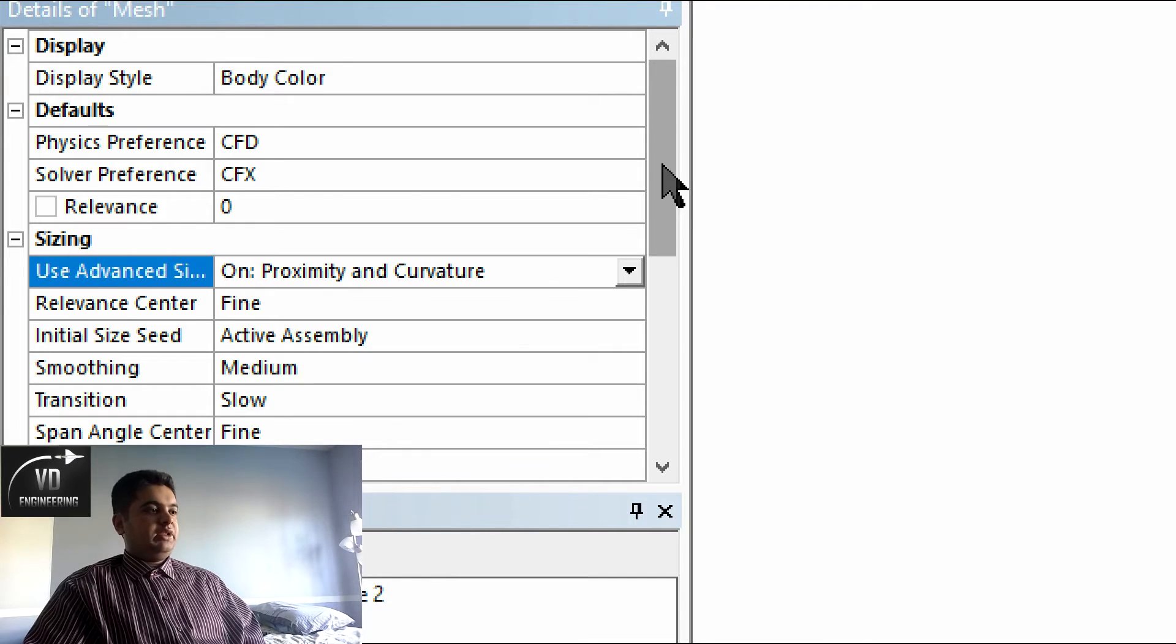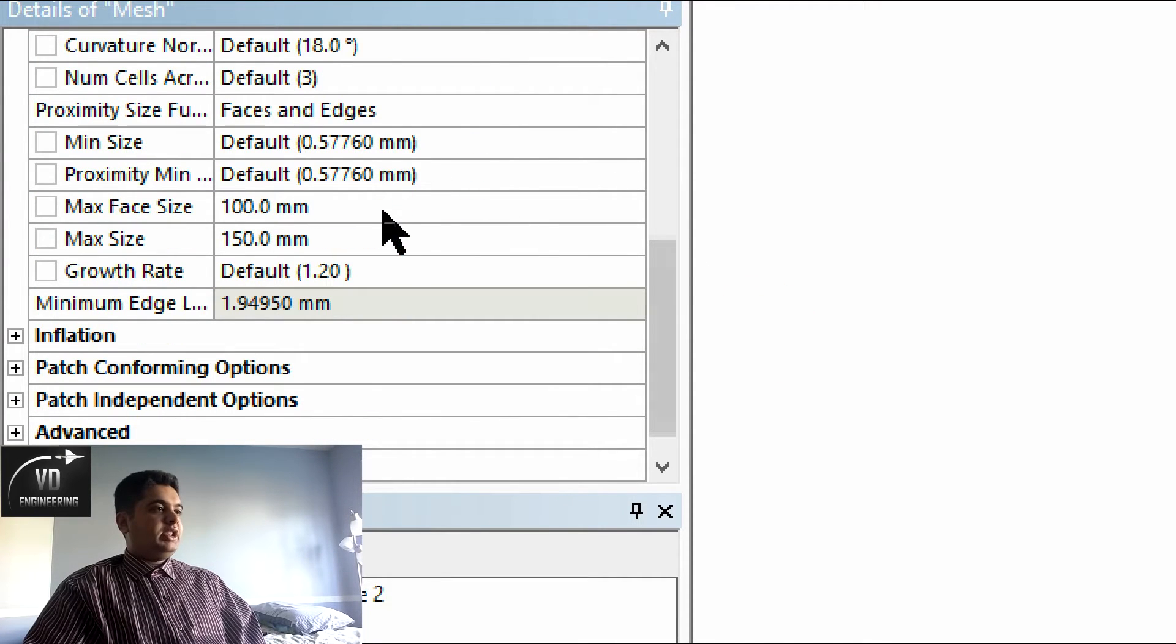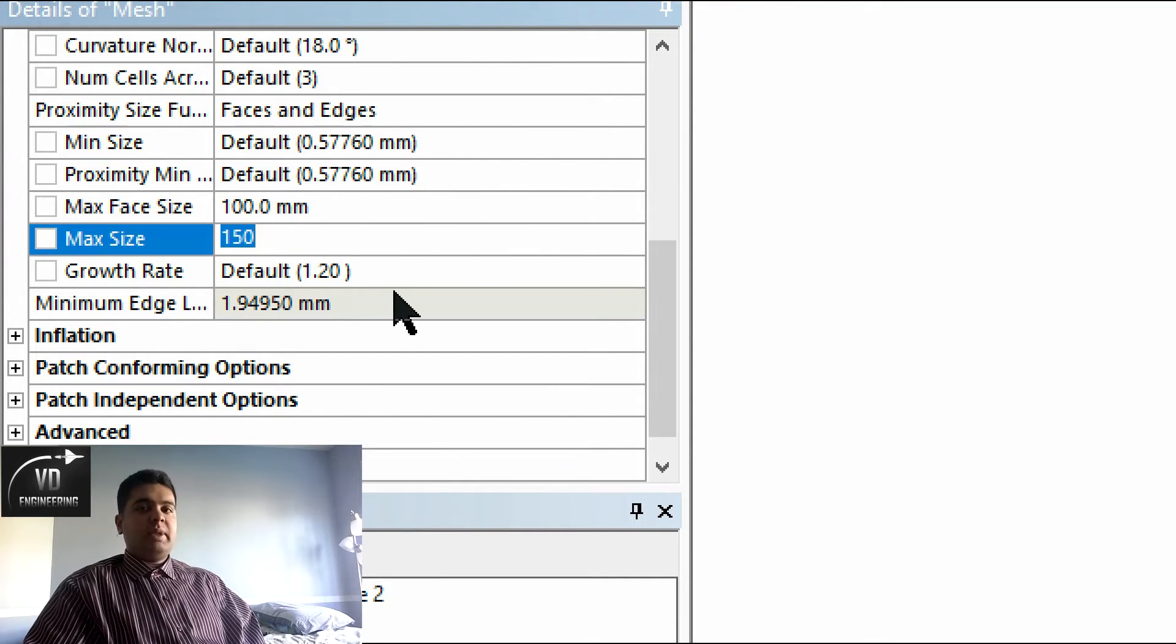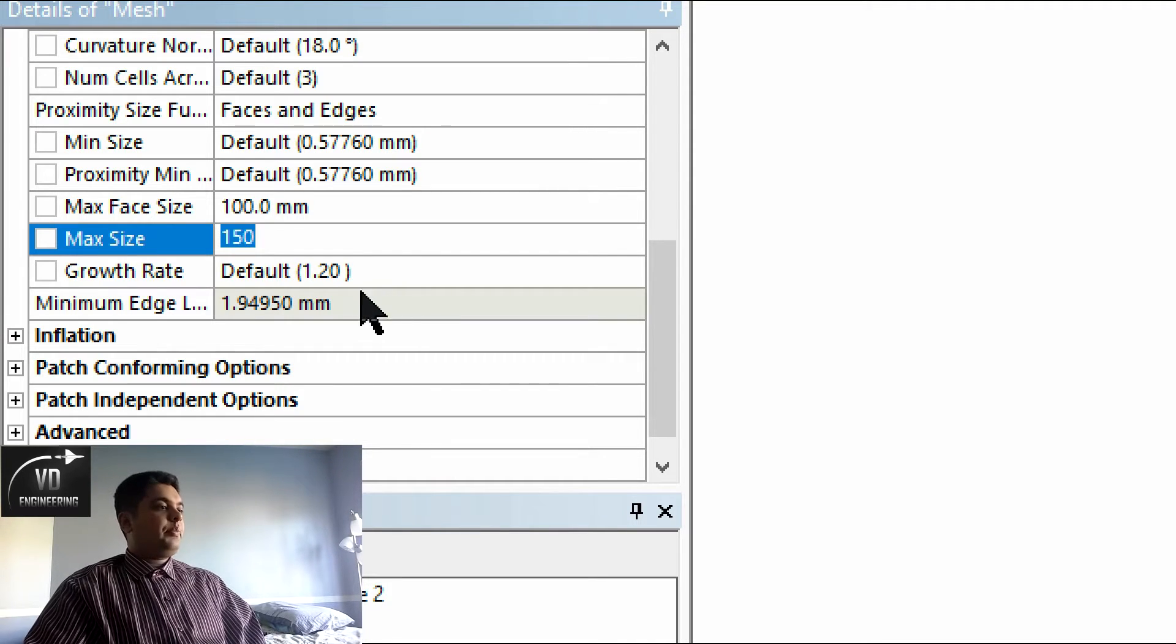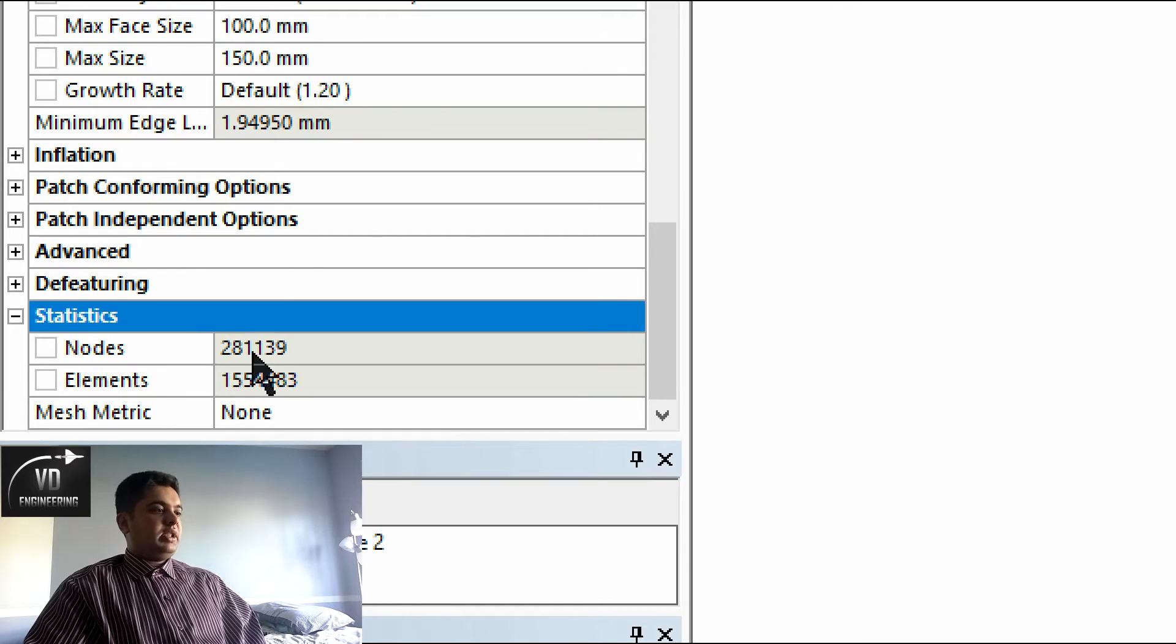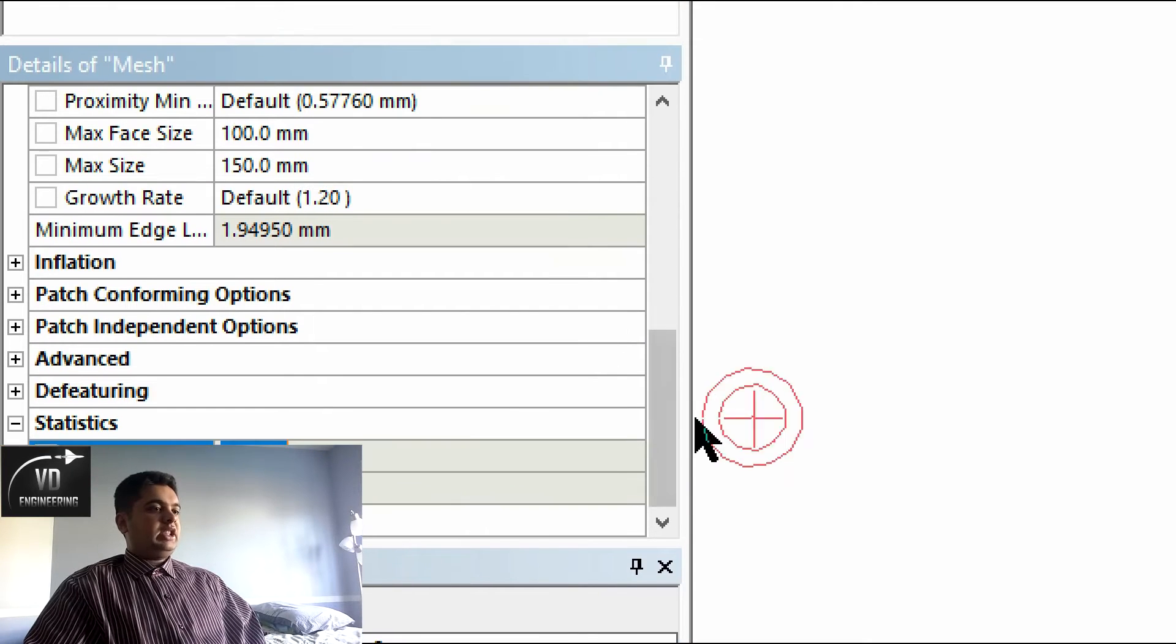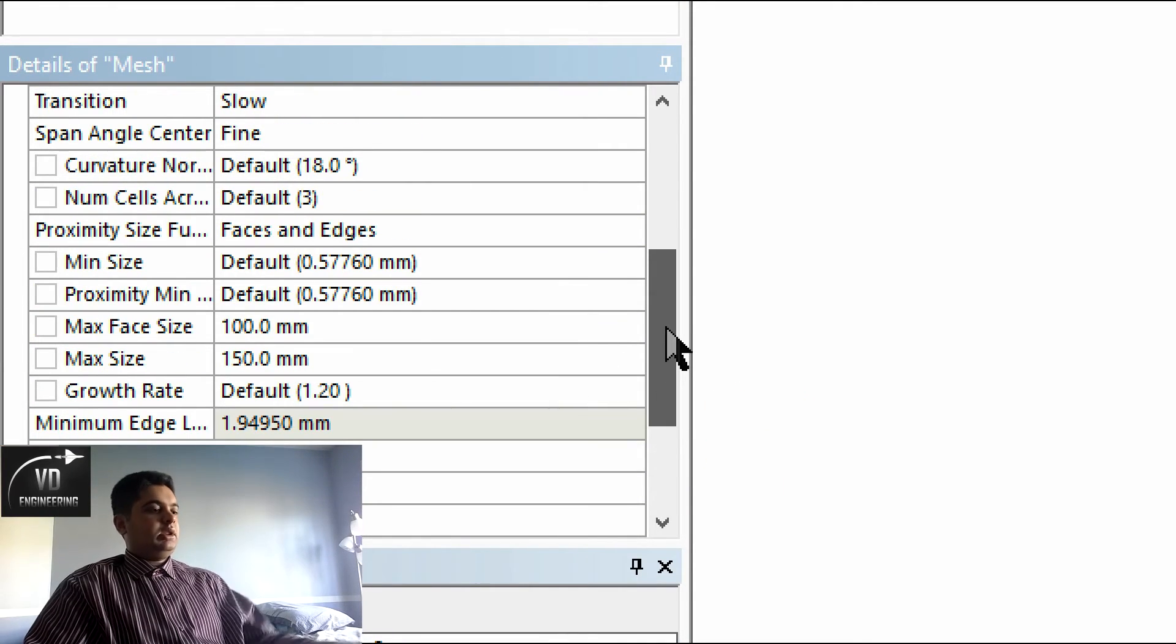My size function has been set to on proximity and curvature. My relevant center has been set to fine. I have the following dimensions here just for example, but you can make it anything you want as long as your computer can handle it. It is quite a dense mesh. I have a lot of nodes and elements.